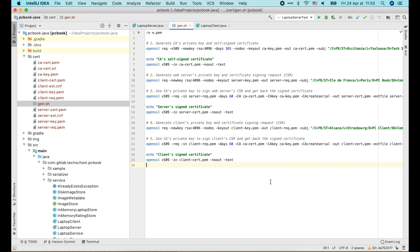When we run this gen.sh script in the terminal, it will generate all private keys and certificates for the CA, the server, and the client.